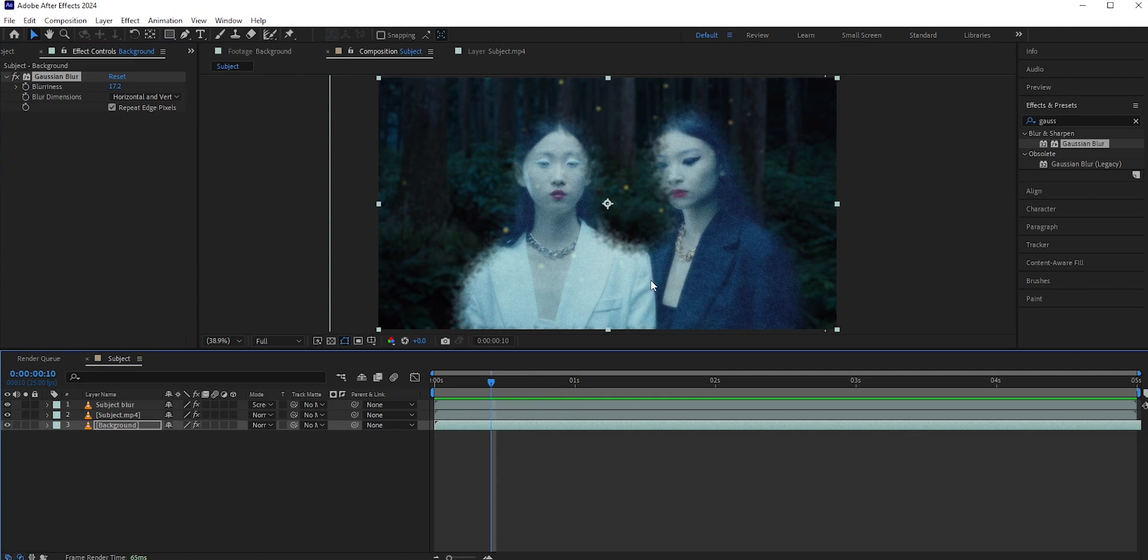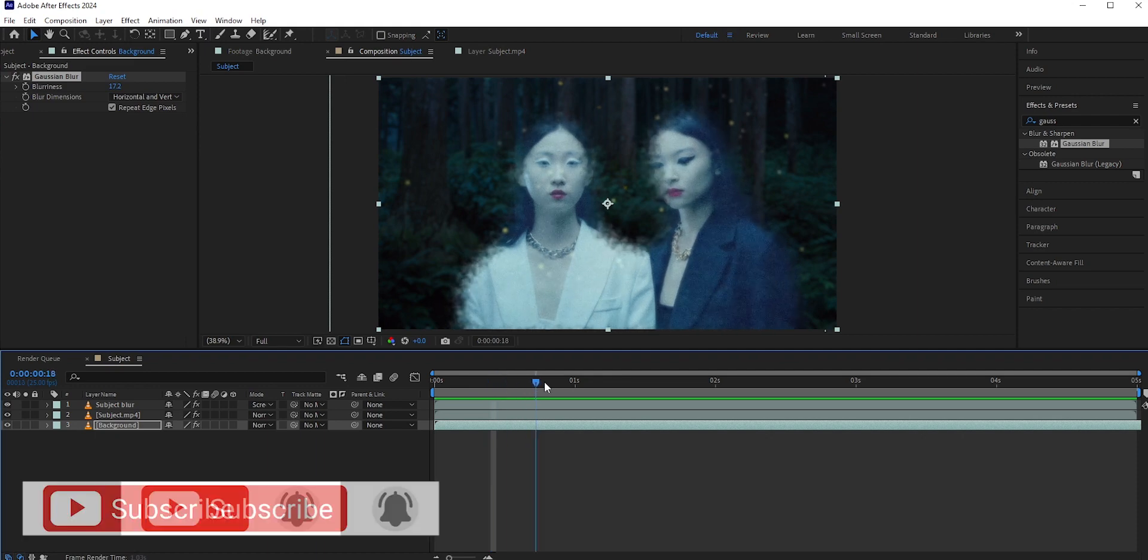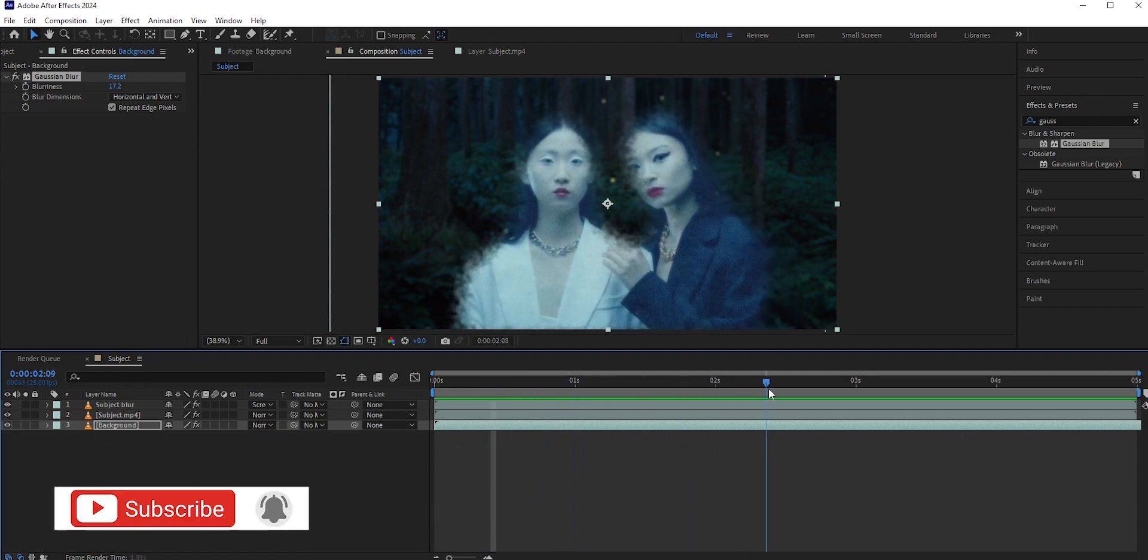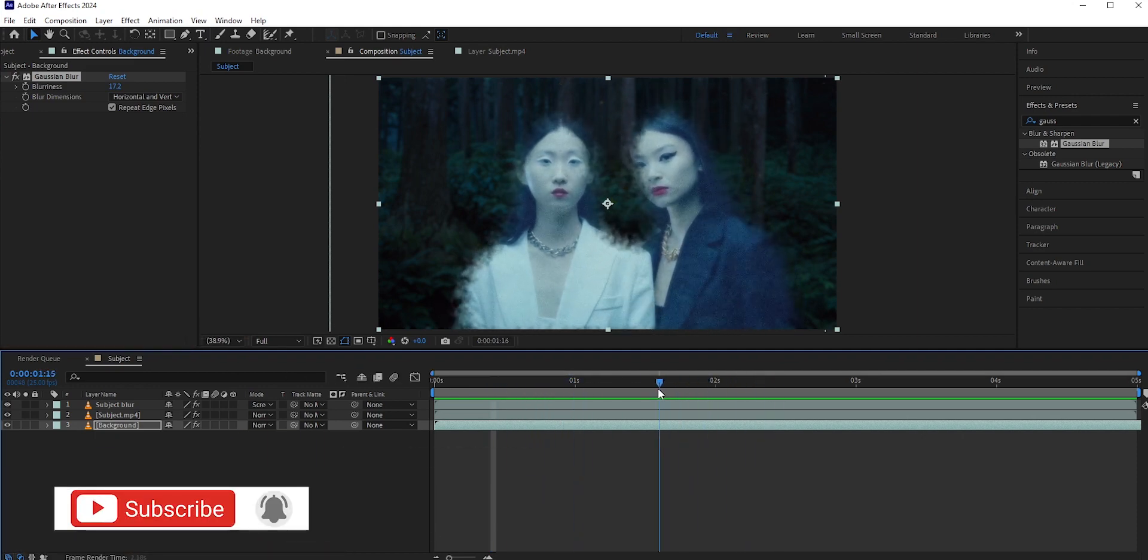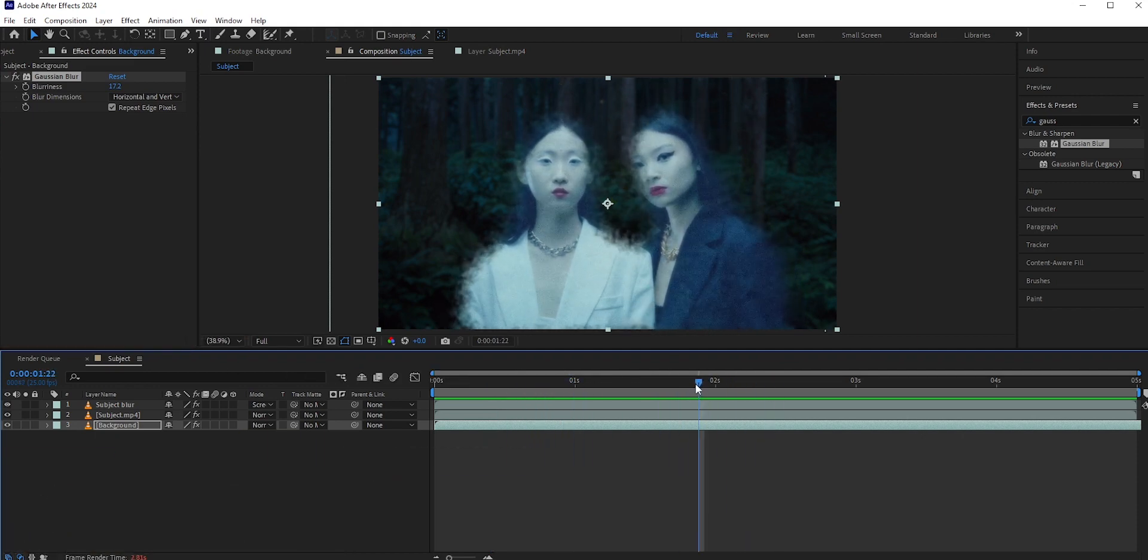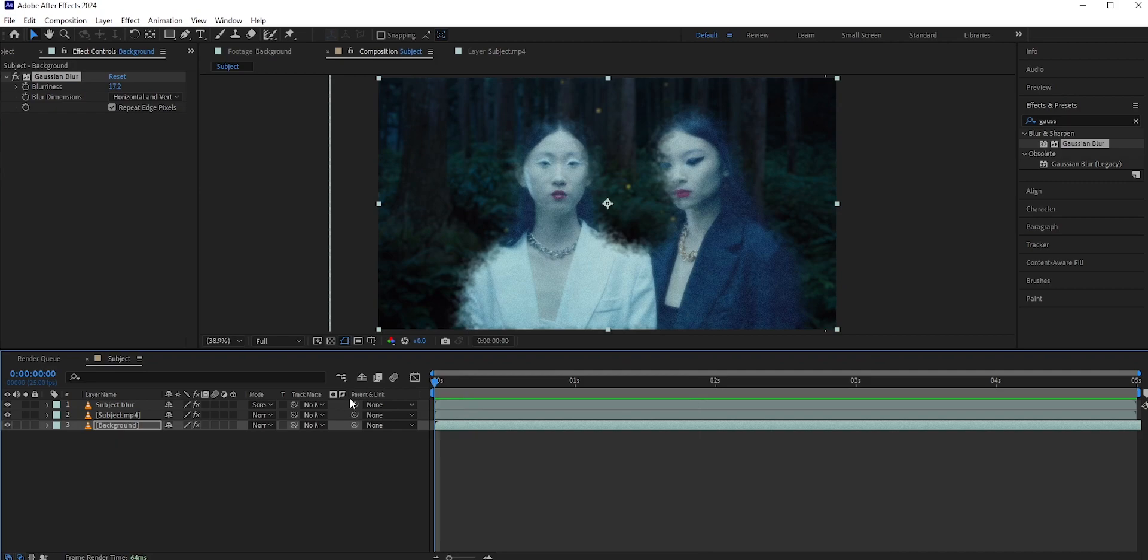So this is how you can create a ghost effect in Adobe After Effects. Hope you like this video. Like, share, and subscribe for more tutorials every week. Thanks for watching.